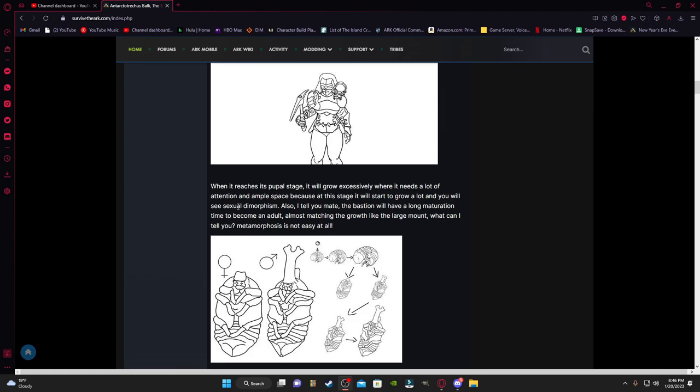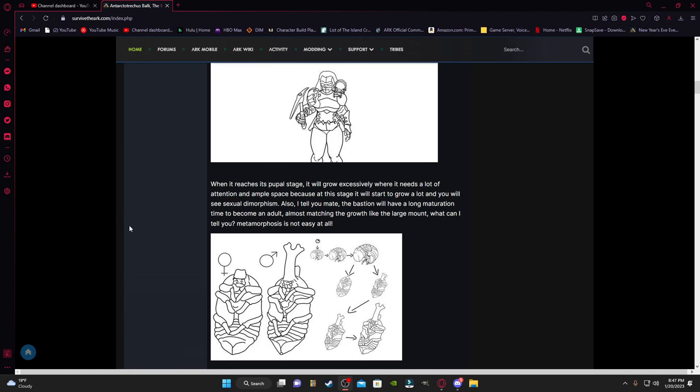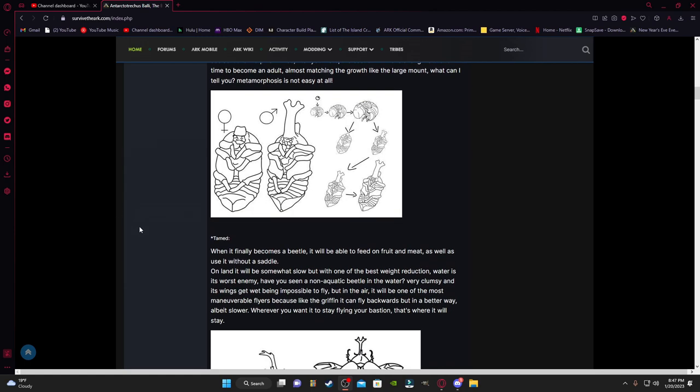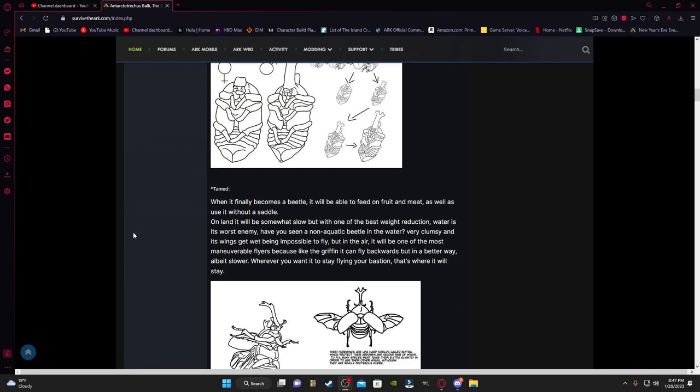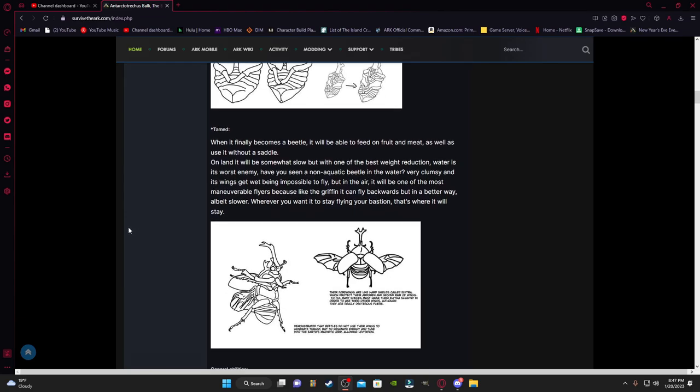I don't know how they would do that, because it's going from this larva and it just pops into that. I guess it could do it that way. It's Ark, they'll find a way. When it finally becomes a beetle, it will be able to be fed with fruits and meat, so omnivore of course.